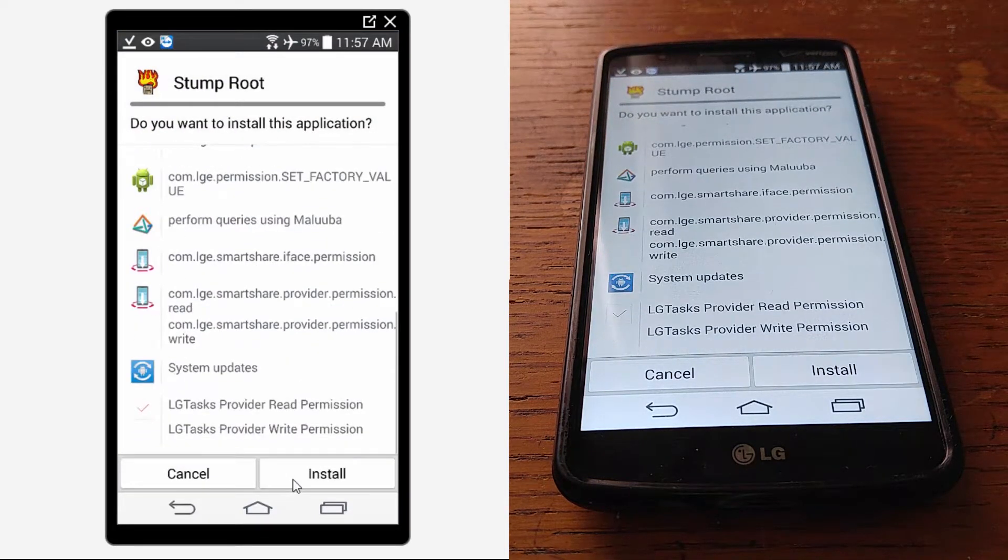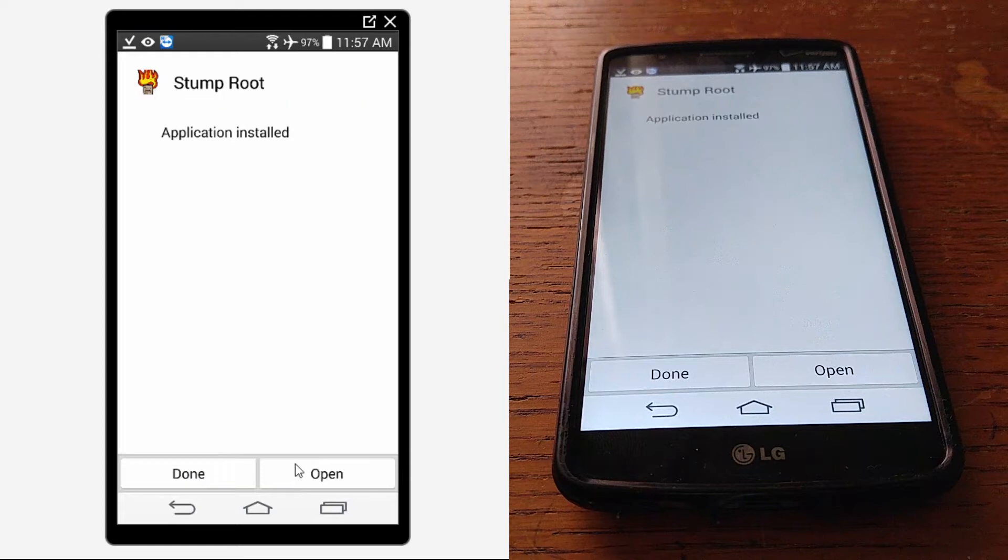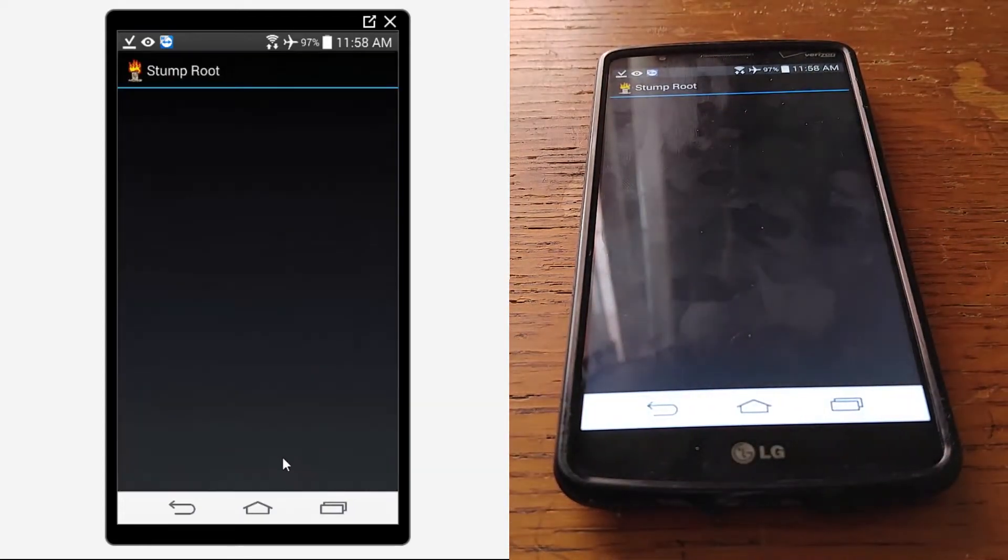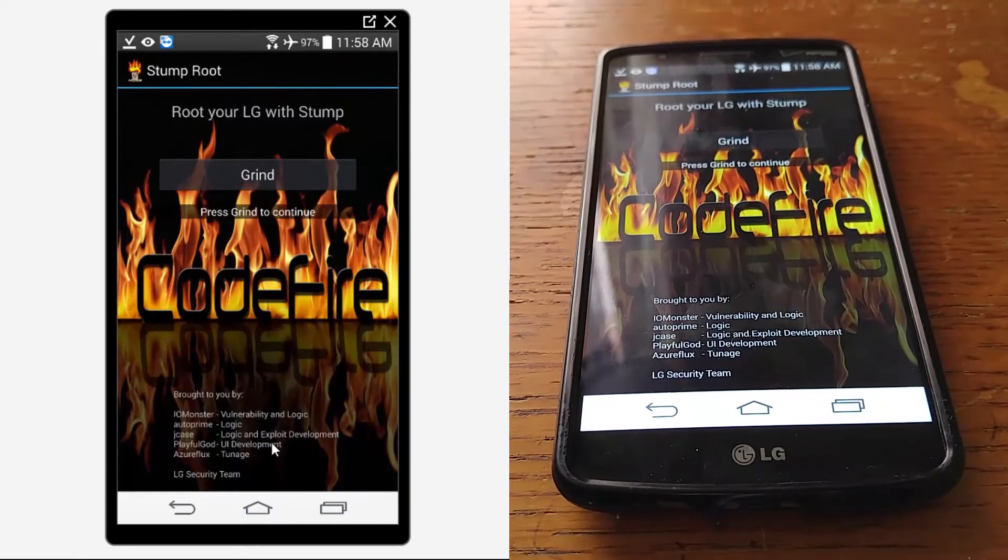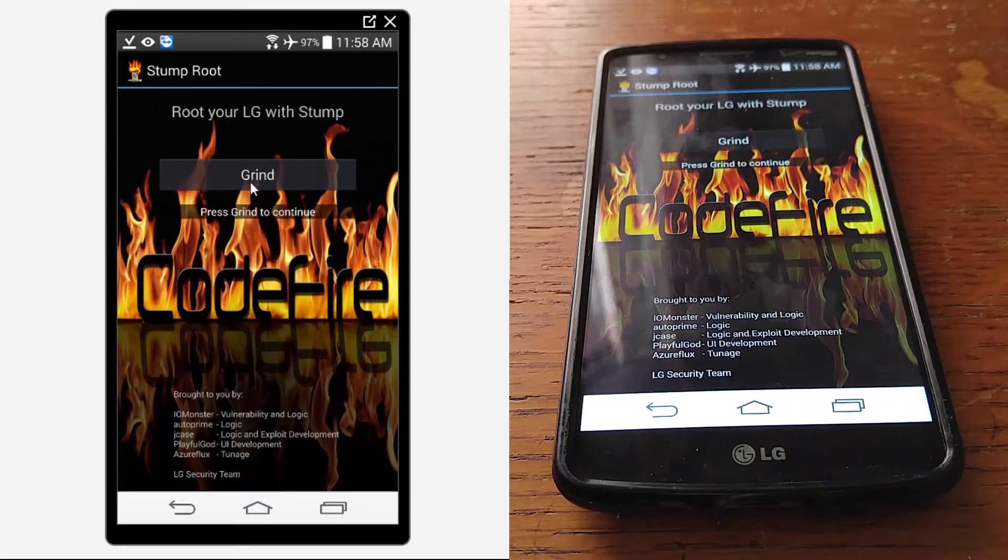Just tell it next until you hit the word that says install. When that's done go ahead and open it, and then you click on this grind.